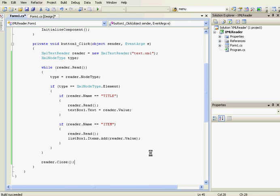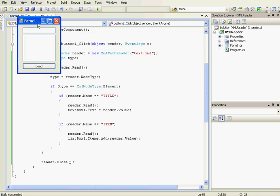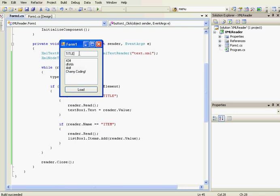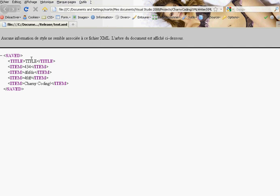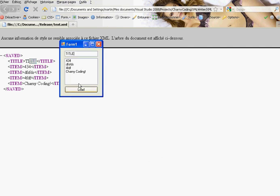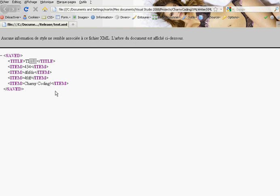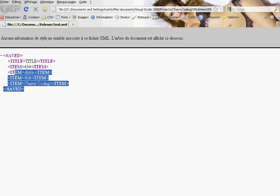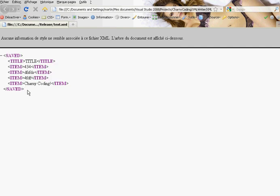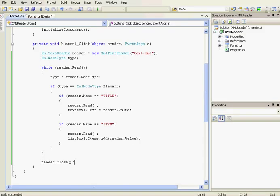Now we can debug the code — start without debugging. We click Load and it works: the title is displayed in the text box and the items are loaded into the list box. The code will be available in the link in the video description. Please subscribe and post a comment for more suggestions. See you soon, bye.